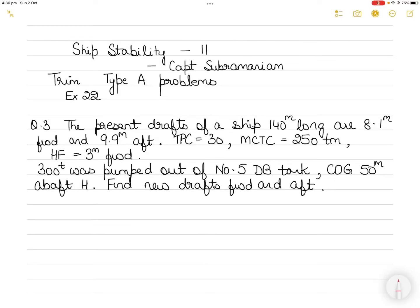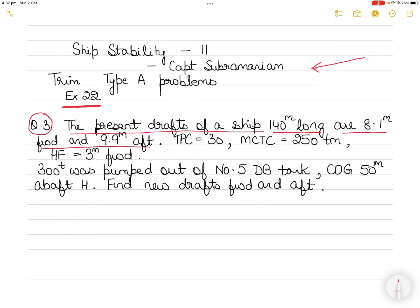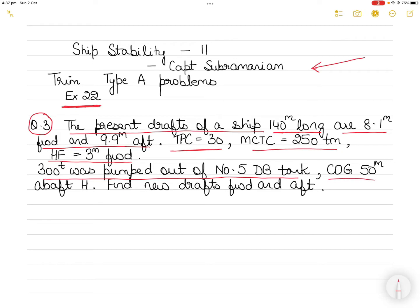In today's video we will take up questions from Captain Subramaniam's Ship Stability 2 — Trim Type A problems. This is Exercise 22, unsolved question number 3. The question states: the present drafts of a ship 140 meters long are 8.1 meters forward and 9.9 meters aft. TPC is 30, MCTC is 250, and HF is 3 meters forward. If 300 tons was pumped out of number 5 double bottom tank, the center of gravity of which is 50 meters forward of H, find the new drafts forward and aft.